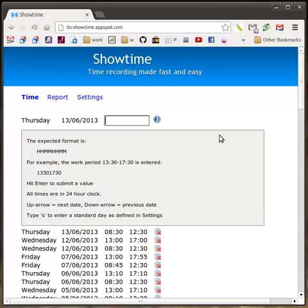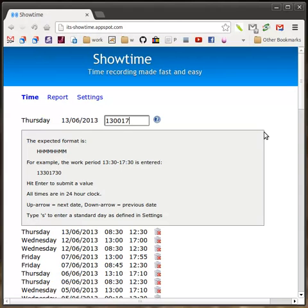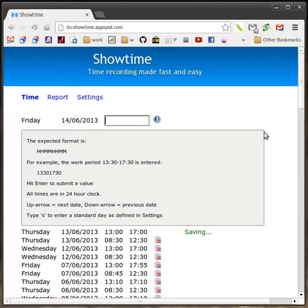All times are in the 24 hour clock. So, we were just entering Thursday there. Let's enter Thursday afternoon and you'll notice another feature. So, let's suppose I worked 13:00 to 17:00 that day. And you'll notice that the date auto-advances to Friday.